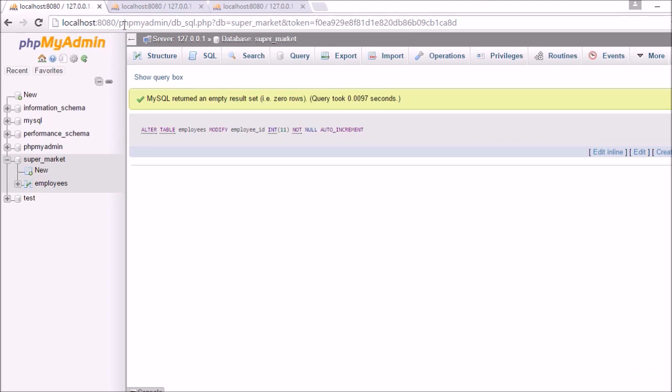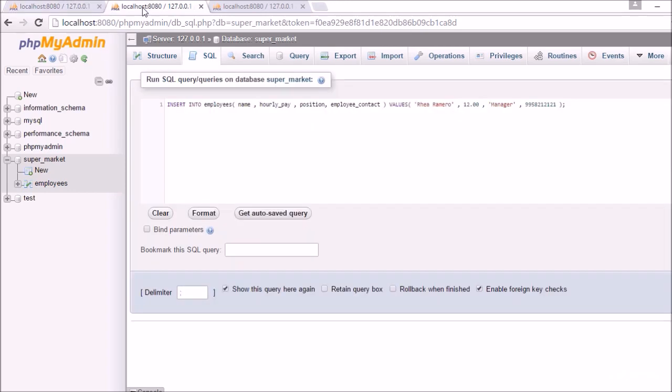Now let's try to add an employee in the employees table without specifying the employee id. So here you can see I have an INSERT, INSERT INTO employees. Here I have specified only 4 fields: Name, hourly pay, position and employee contact.